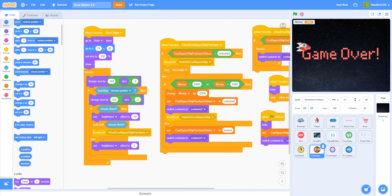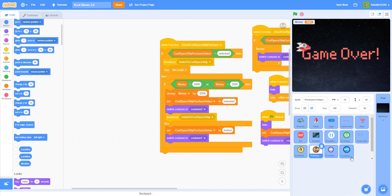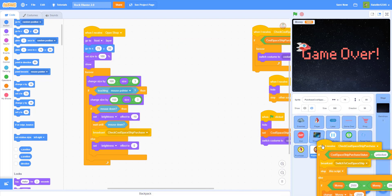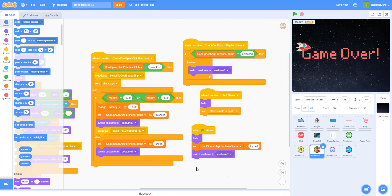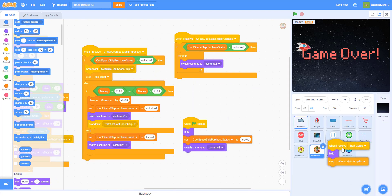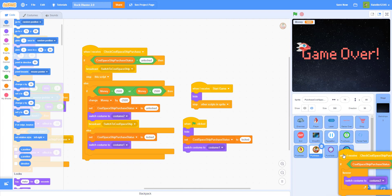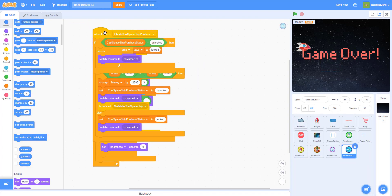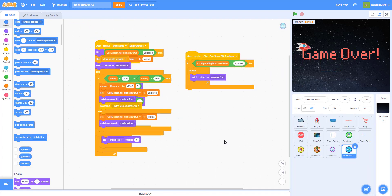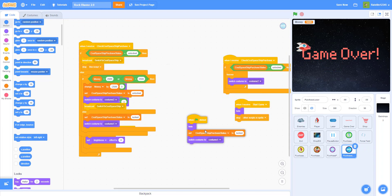First, let's start out by making the scattershot button. We're going to drag and drop existing code into the scattershot sprite — we just have to change up some variables and broadcasts. Let me drag this in and organize it a little.